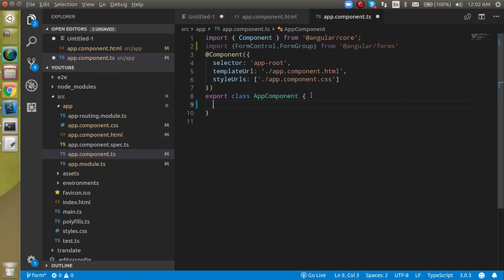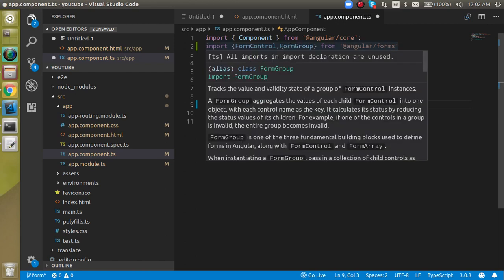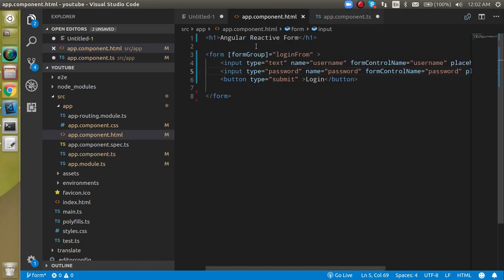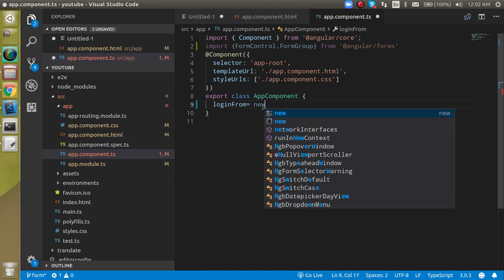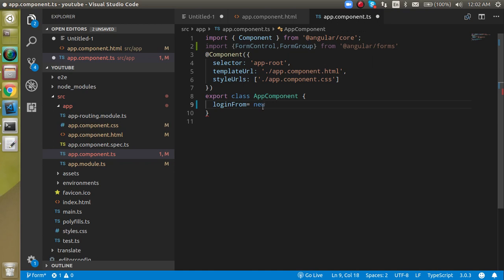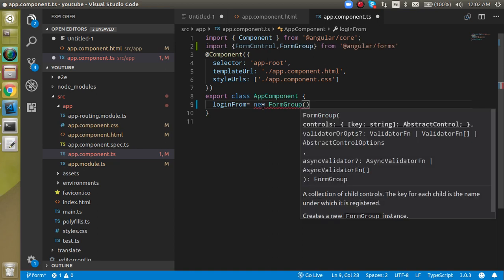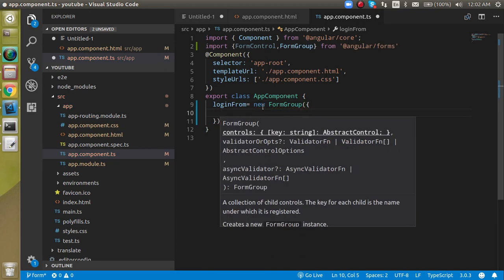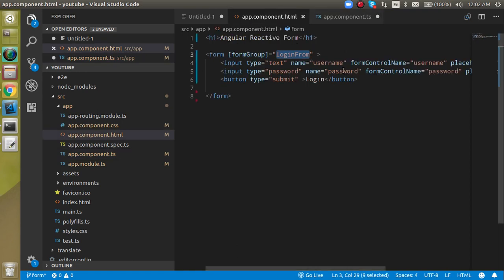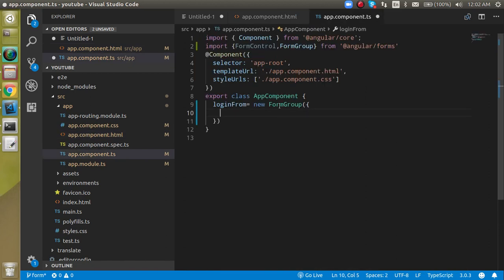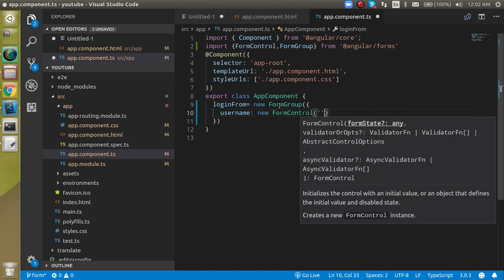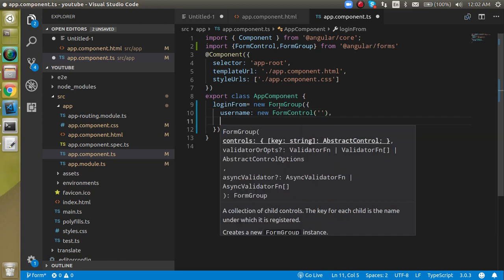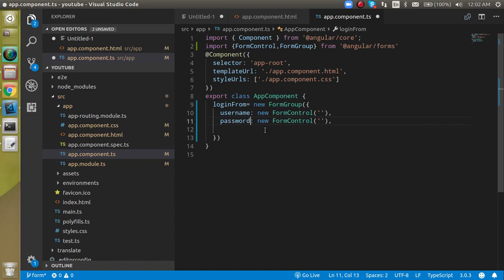Now whenever we need to assign the formGroup and form control values, take the name 'loginForm' and assign it a new FormGroup. It takes an object as a parameter, and here we define key-value pairs of form control names. So 'username' gets a new FormControl with a blank value, and 'password' also gets a new FormControl with a blank value.